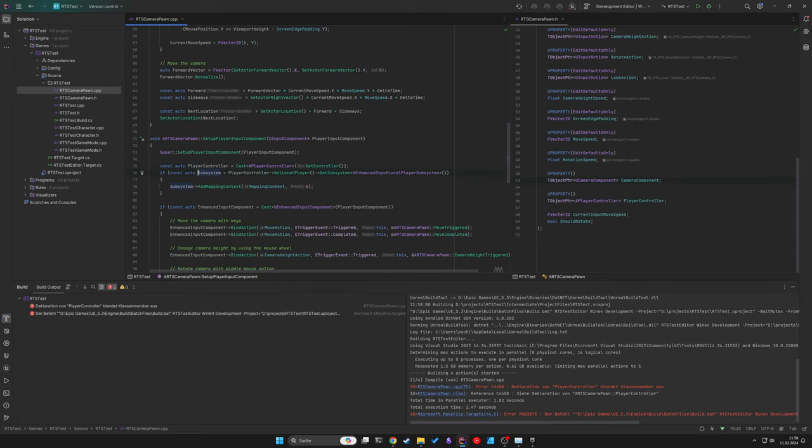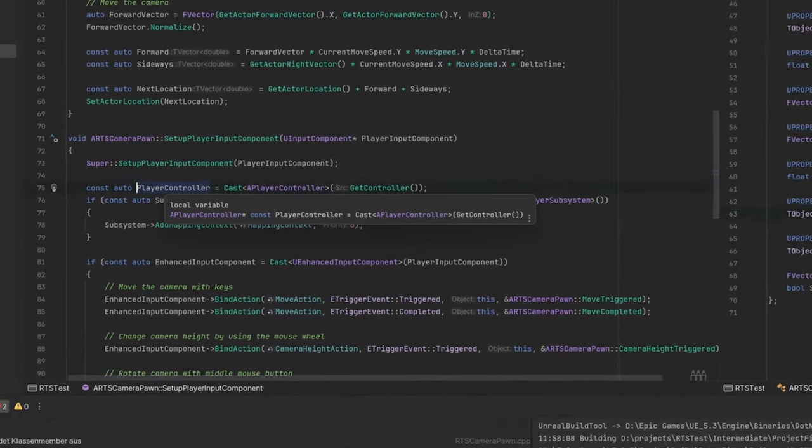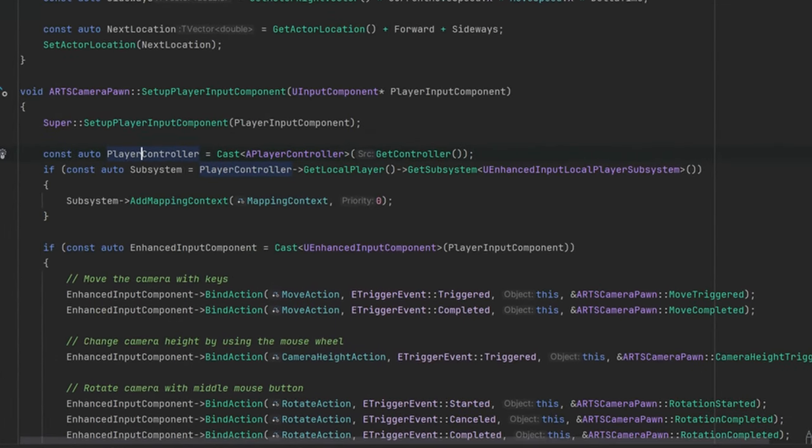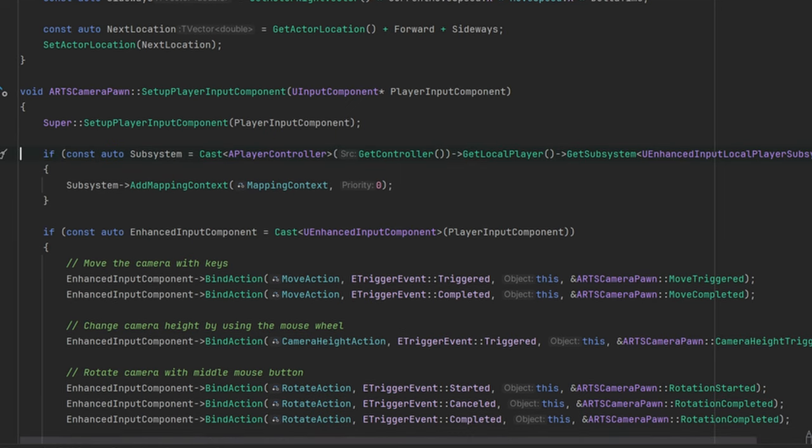So accessing the player controller results in a null pointer exception. Let's fix this by getting the player controller in the setup player input component.